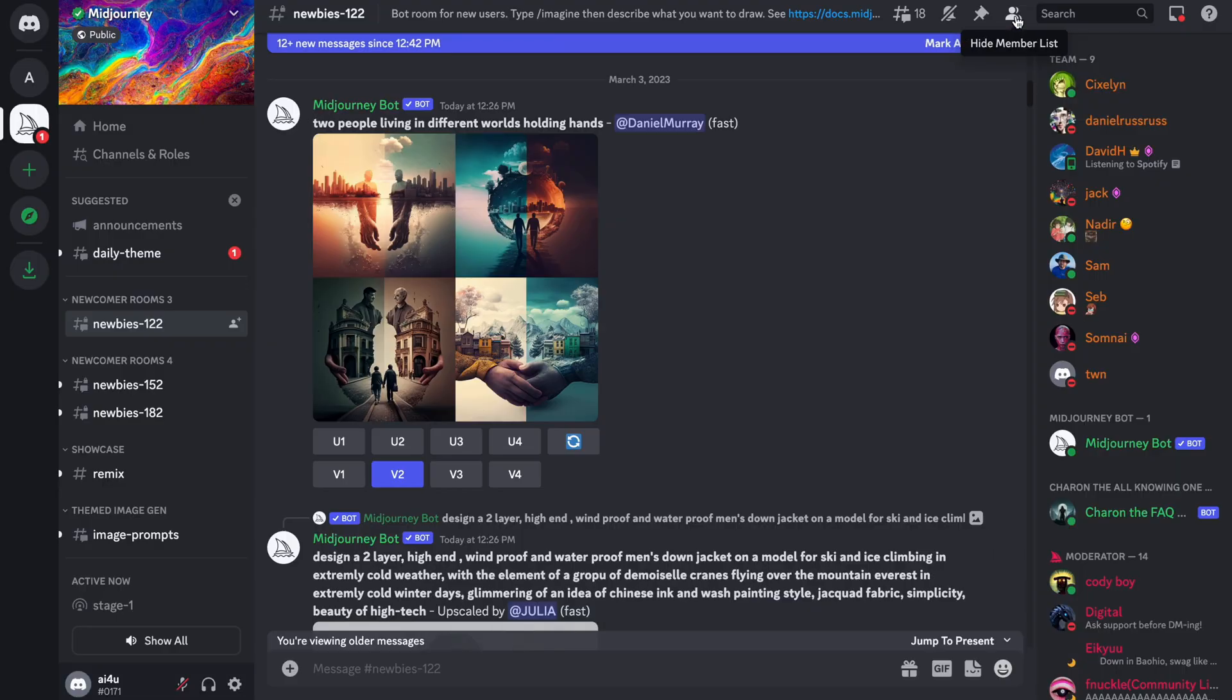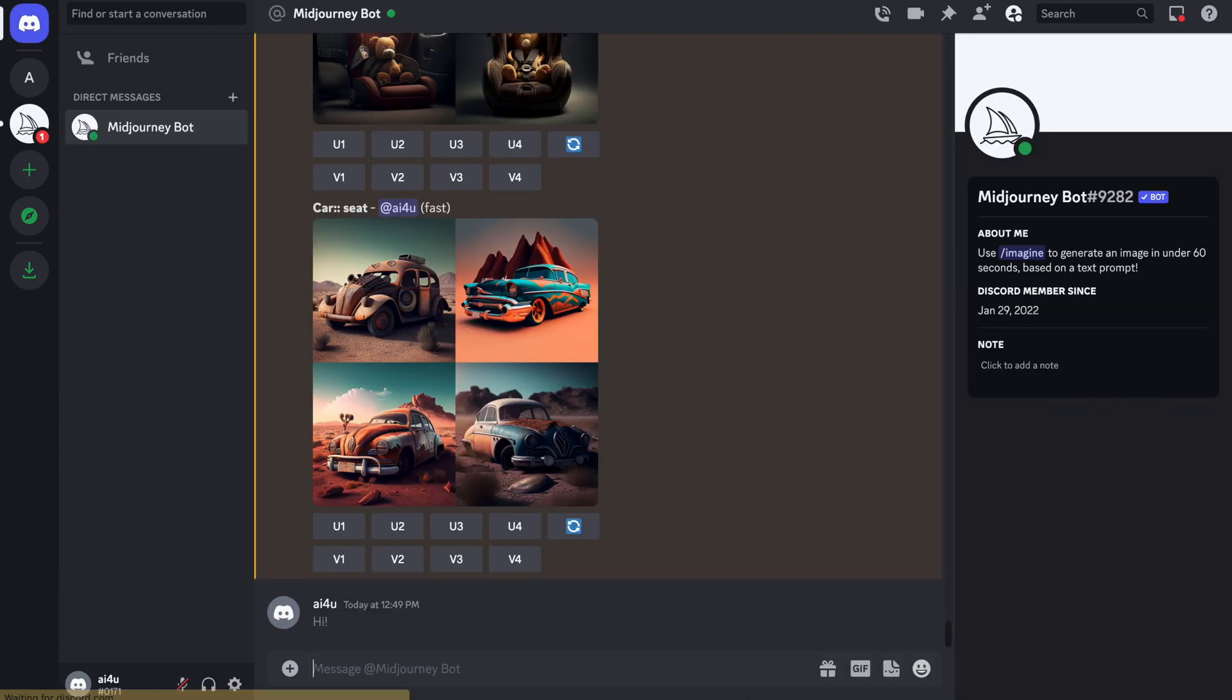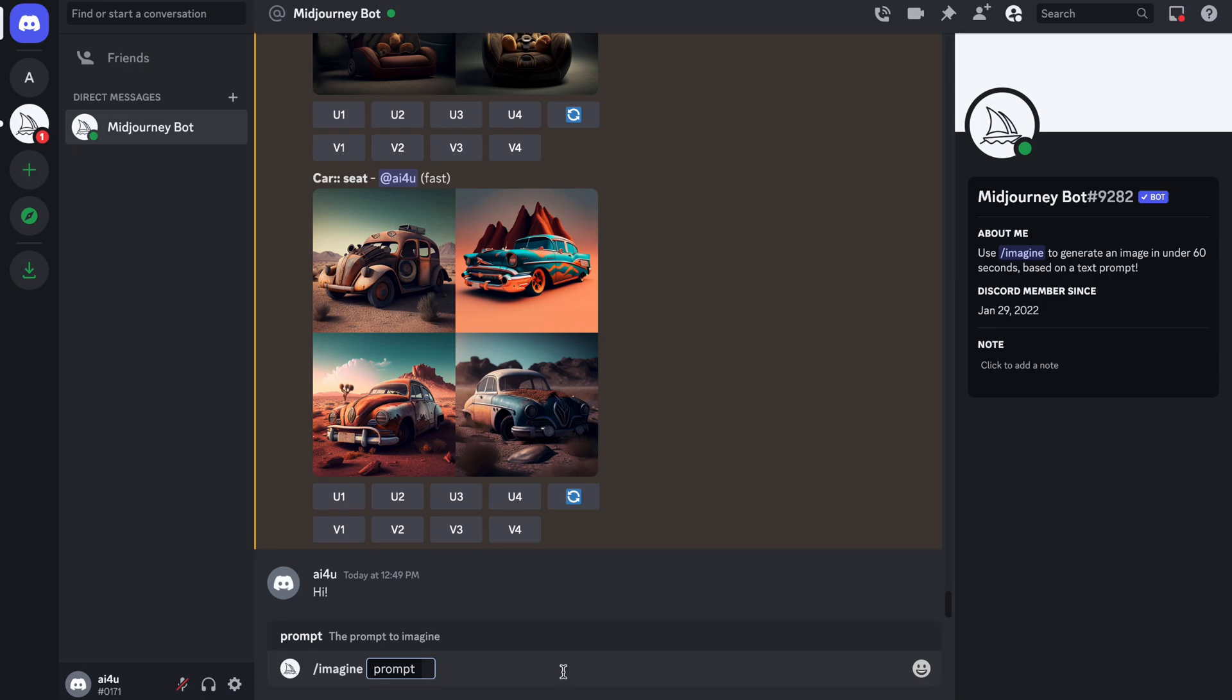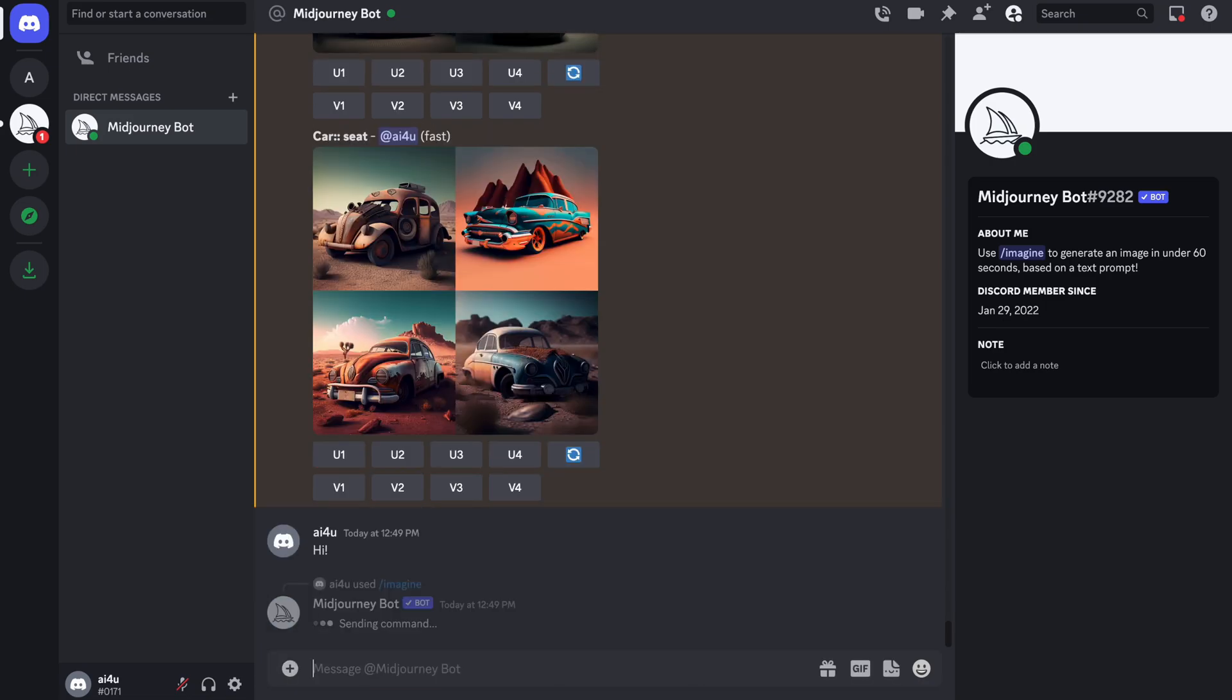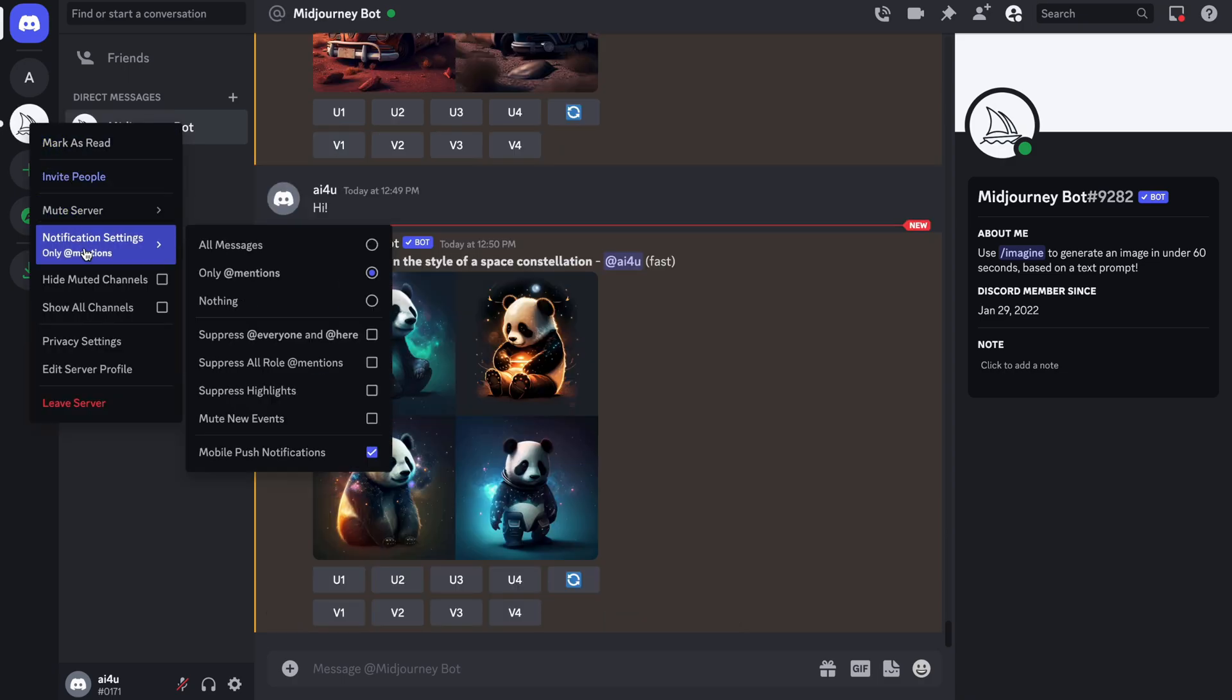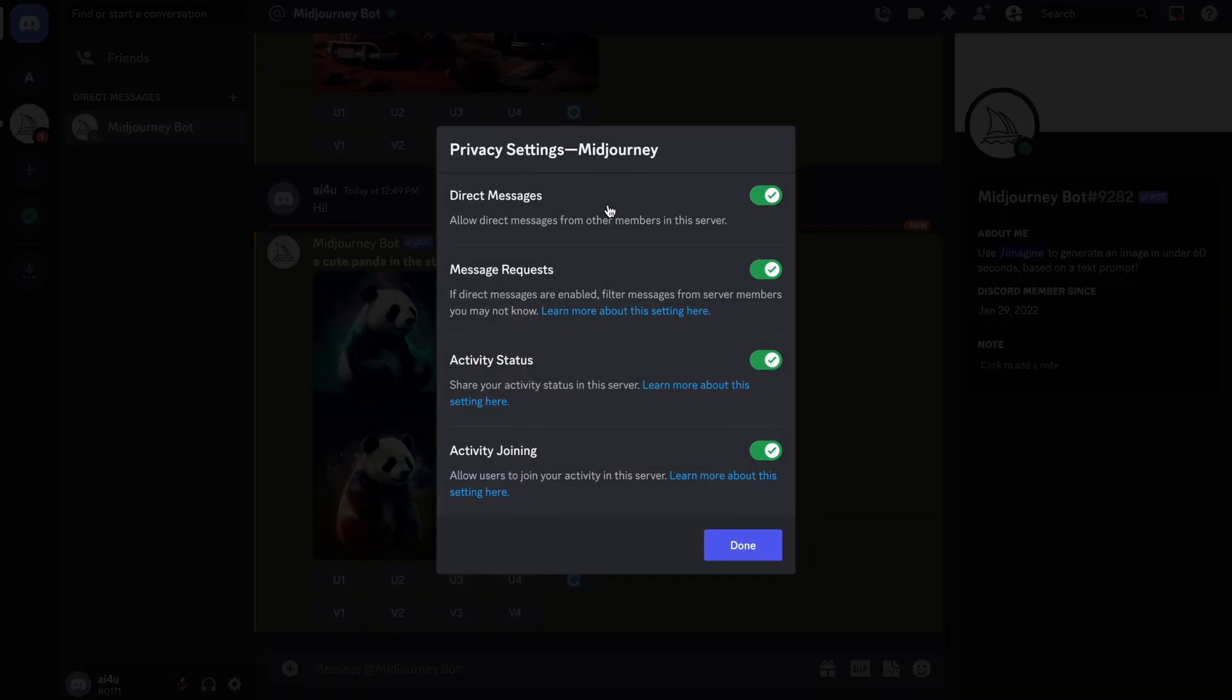The first tip is to work with direct messages with the mid-journey bot. To start a private conversation, simply click on the mid-journey bot in the member list and say hi. This will begin your direct message conversation, and you can use the imagine command again to start a new job. This way, you don't have to worry about keeping track of your job in a busy channel.